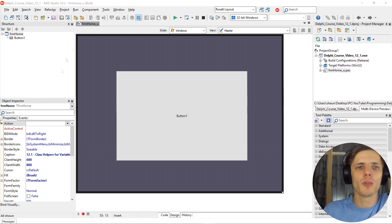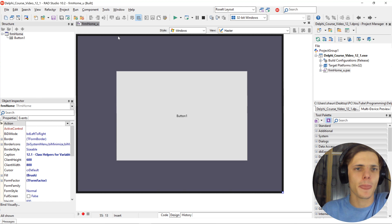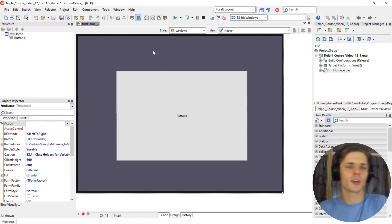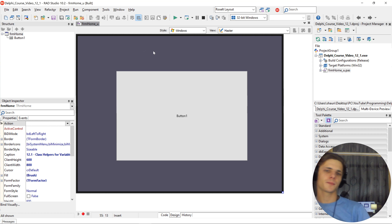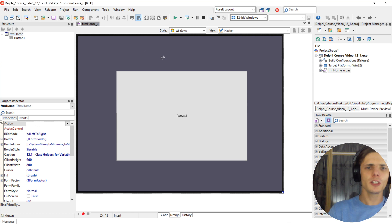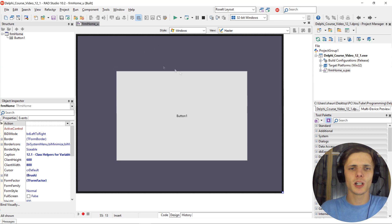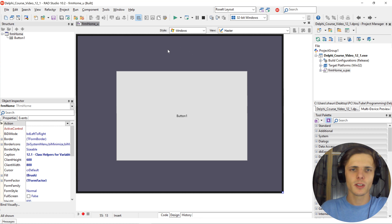What's up, my name is Sean Reiselt and welcome to my Delphi programming for absolute beginners in FireMonkey course. In this video, we will learn about Delphi class helpers.